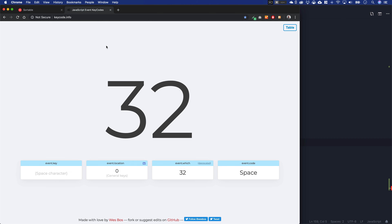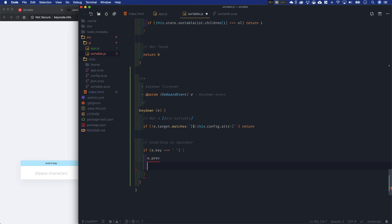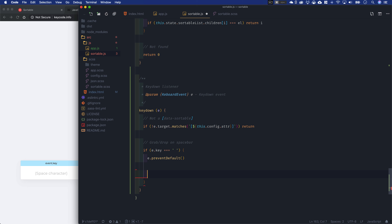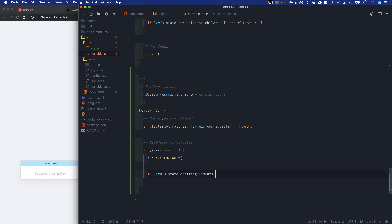If you press the space bar, event.key is just equal to the space character itself. So we say if e.key is equal to space, then e.preventDefault — the space bar does paging by default, so you want to prevent that. Then we determine whether to grab or drop: if this.state.draggingElement is falsy, we're not currently dragging, so we grab. Otherwise, this is going to be a drop. So that's our basic if/else: if the dragging element is falsy, grab whatever element has keyboard focus; otherwise, drop it.